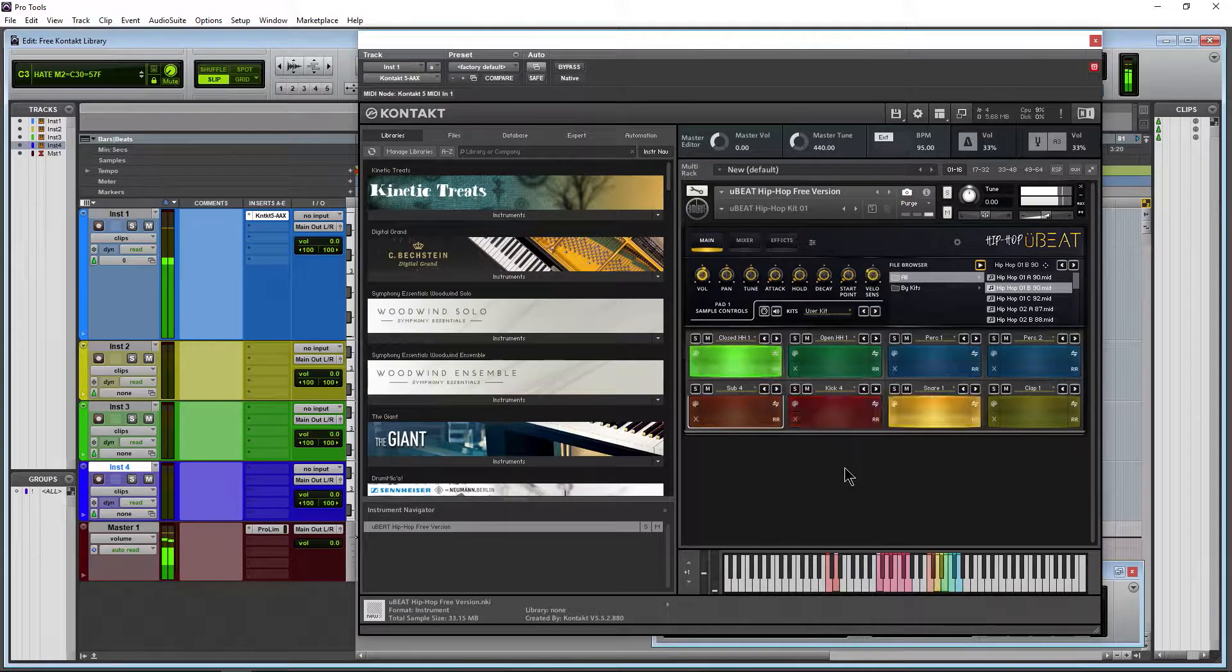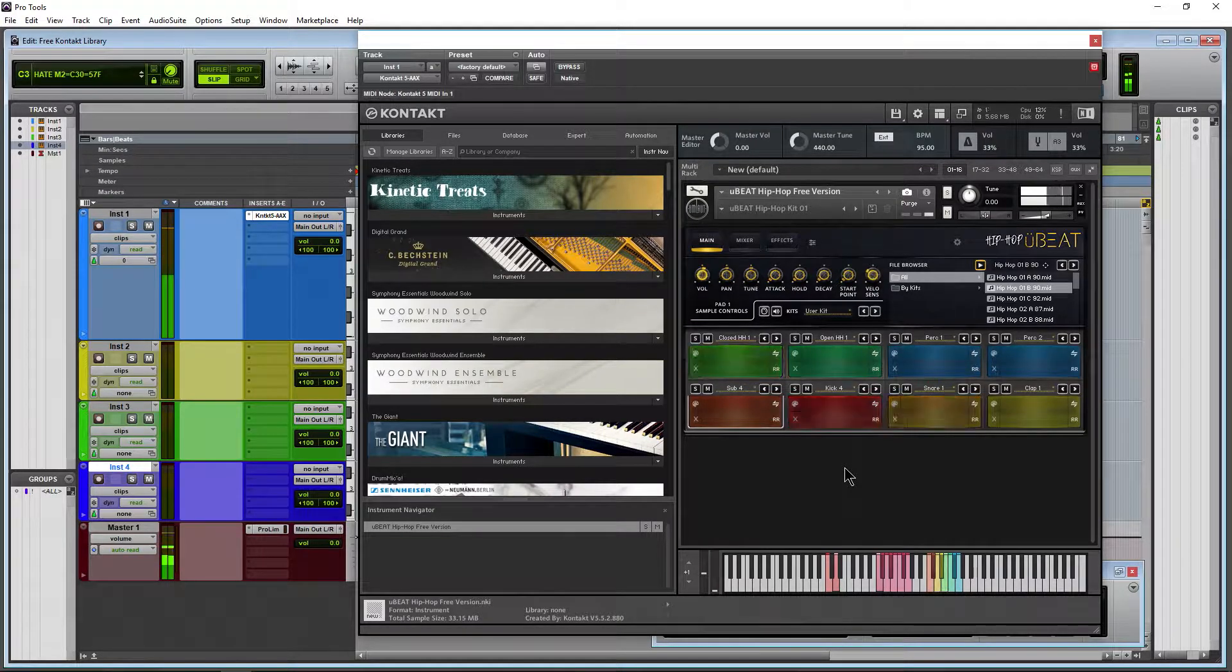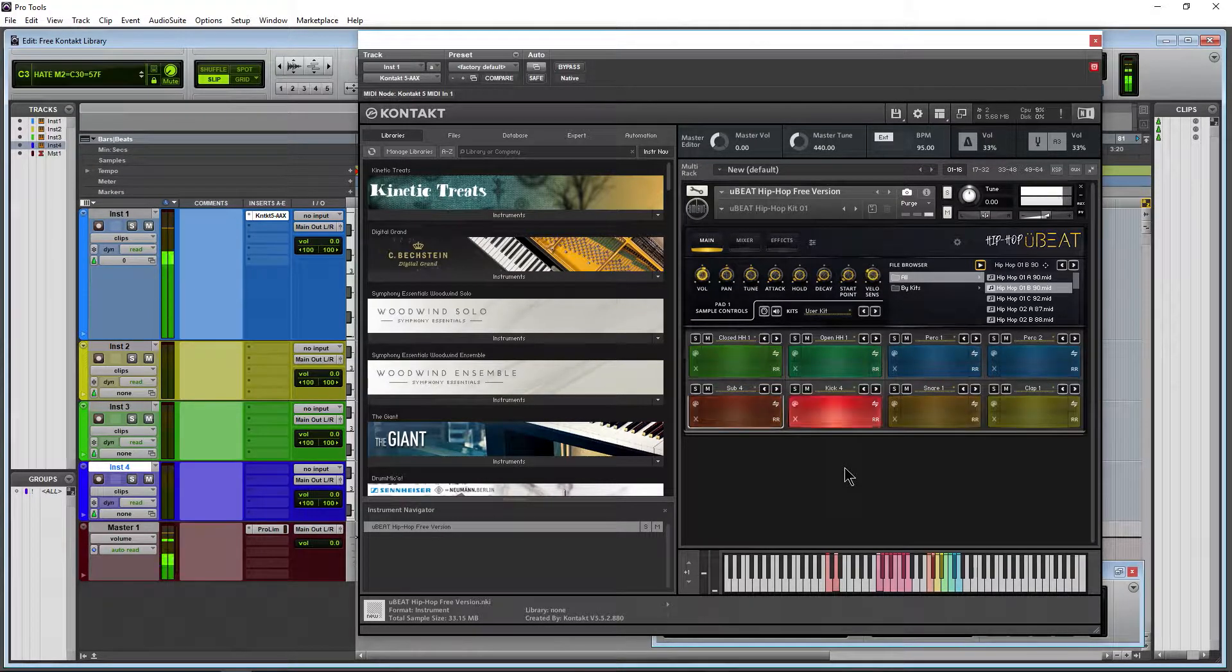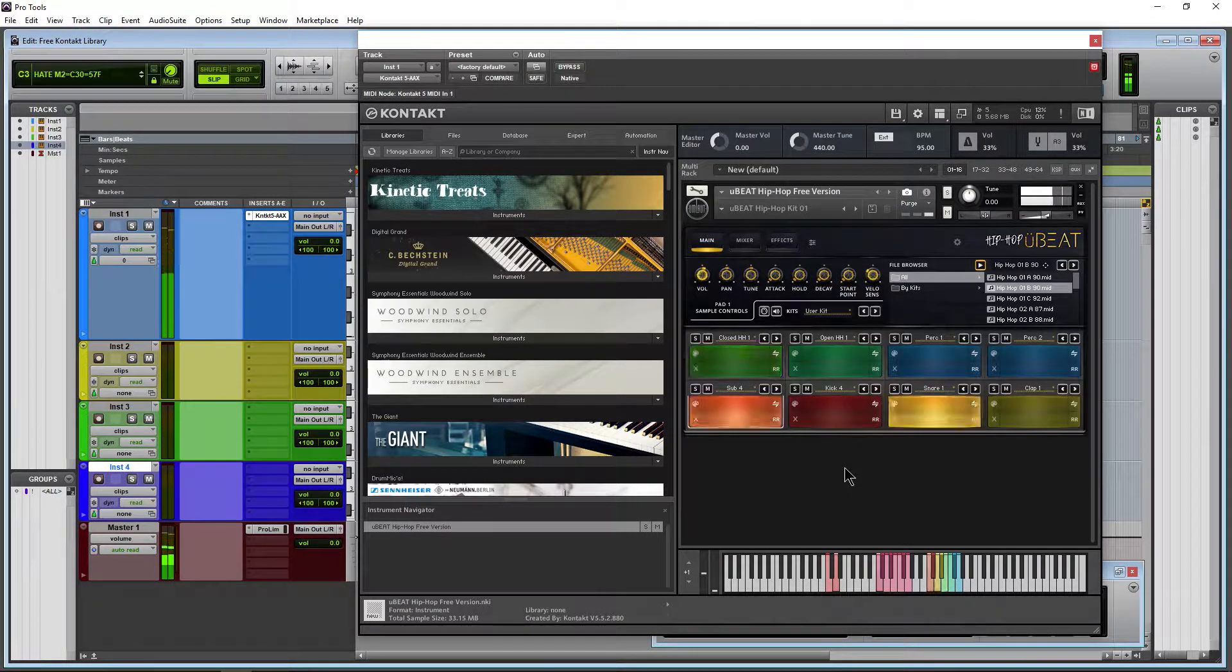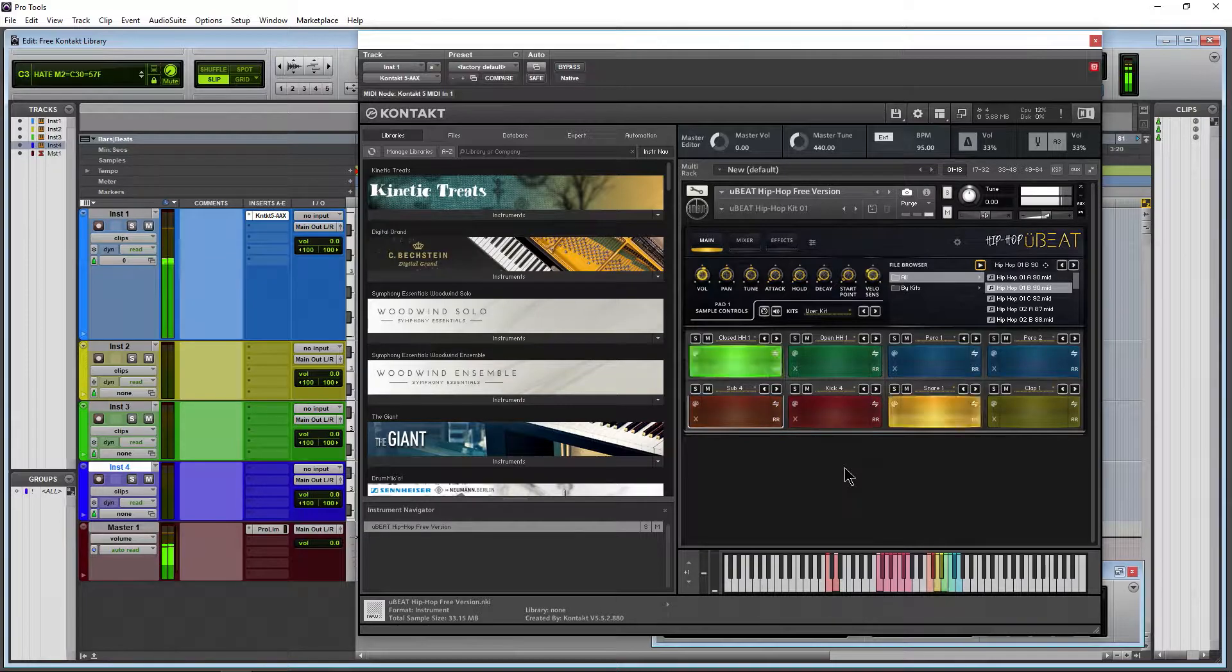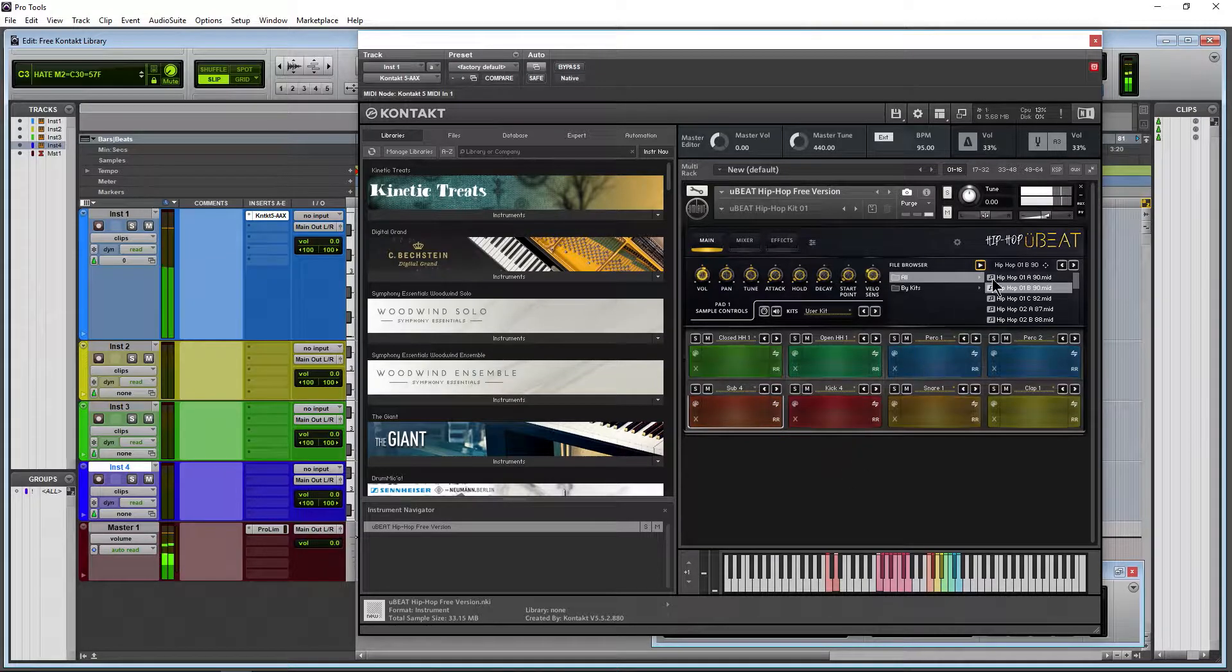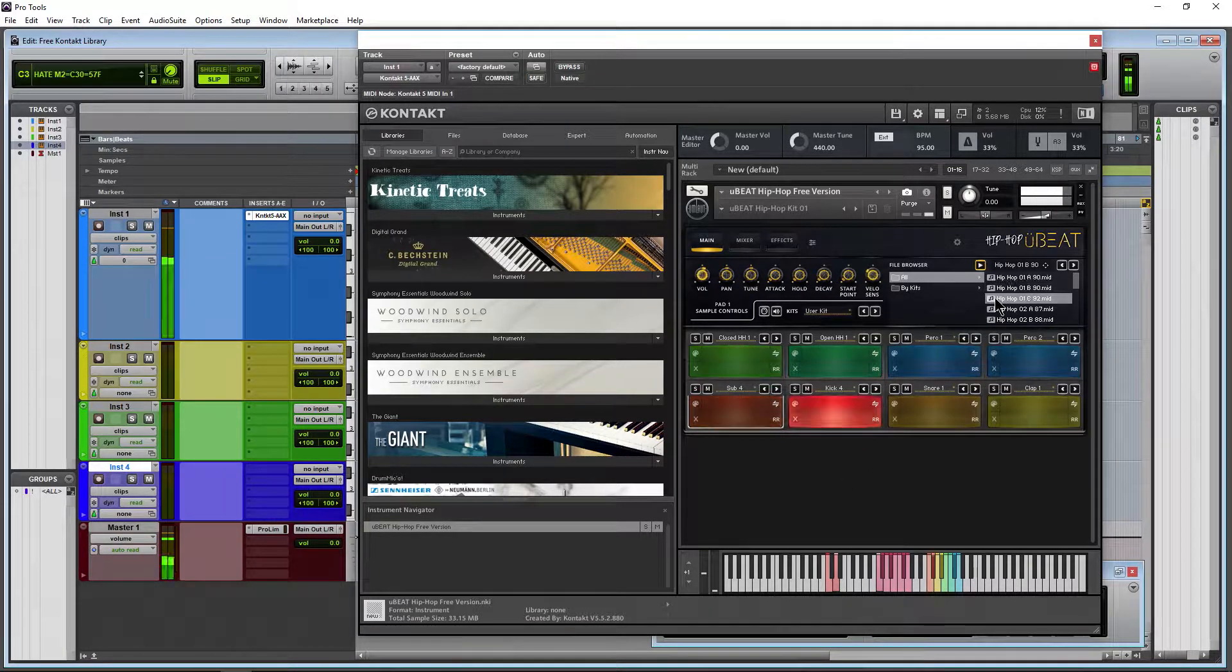We have a free Kontakt library from Umlaut Audio, Hip-Hop U-Beat. This is the free version. Sounds great.